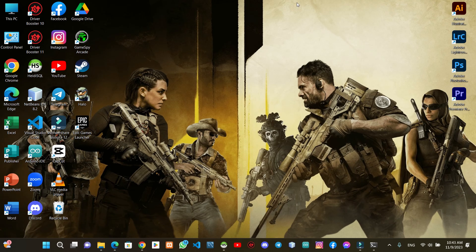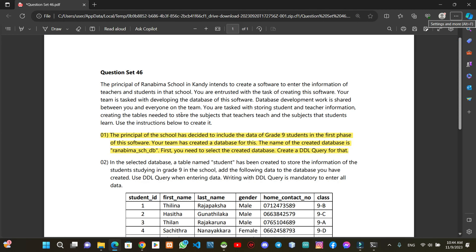In this video, we will talk about the subject of the database management system and question series, question set 46. This is question set 46.